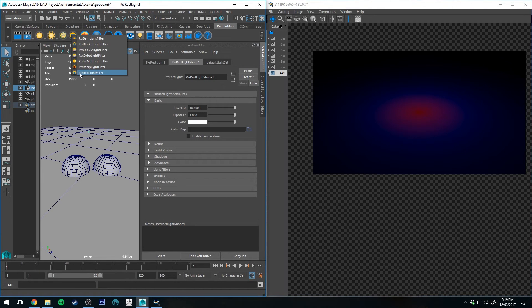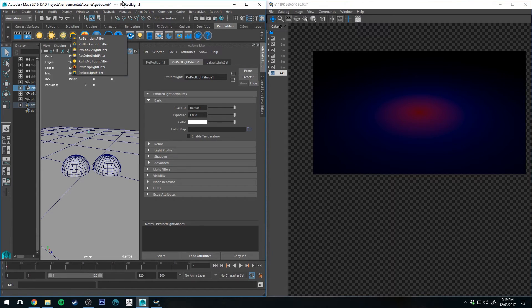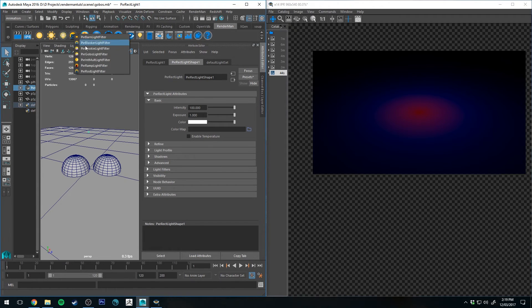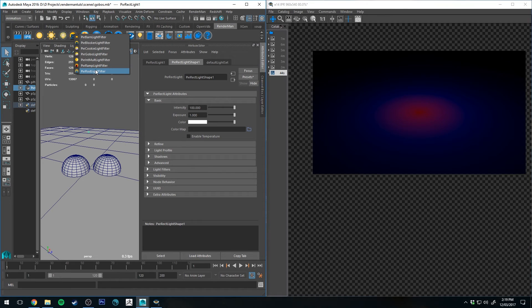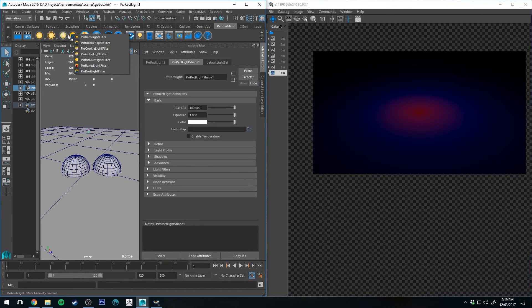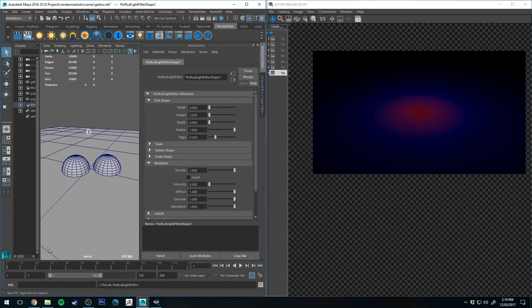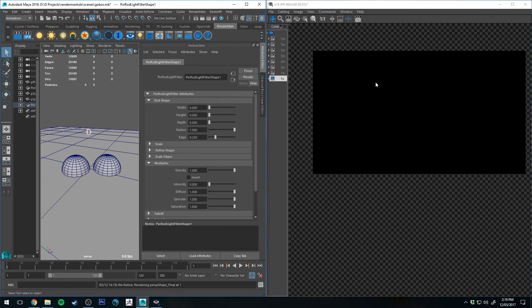And finally, we have got the rod light filter, which is the same as the blocker, but it's got a few more options. So it's generally the better one to use. So once again, select your light and then right click on light filters and then go down to Pixar rod light filter. And you get something that looks like this.